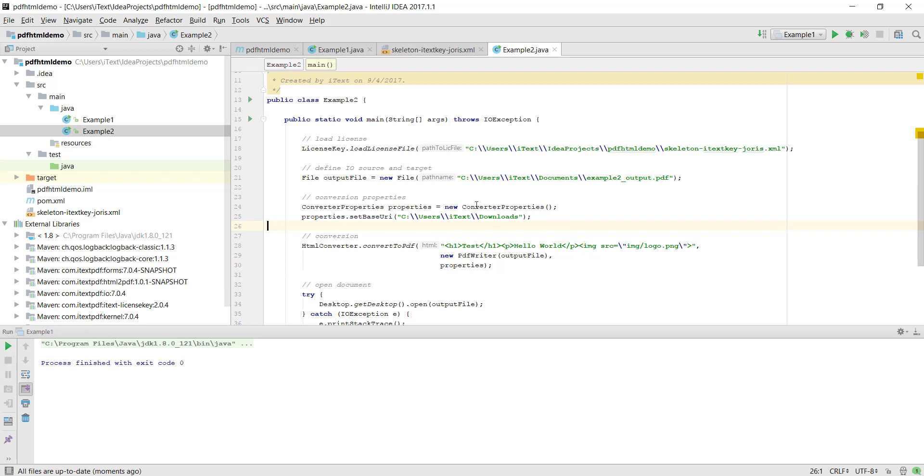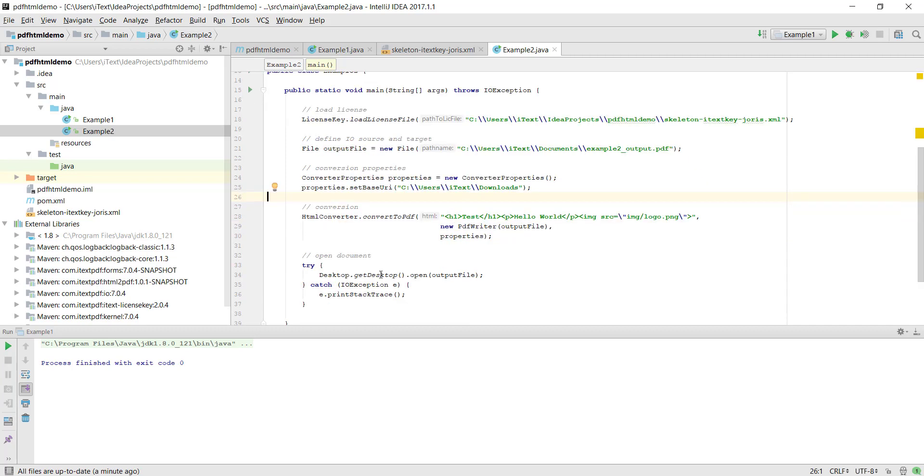We create the converter properties object, we call set base URI, and then we can simply call the static method from HTML converter convert to PDF given input HTML string and output destination and converter properties. And again everything that comes before it is the same, we simply load the license key, we define a destination, and then afterwards we open the document. So let's see what that does.